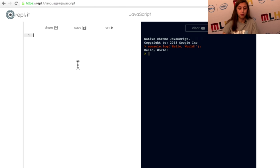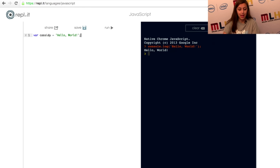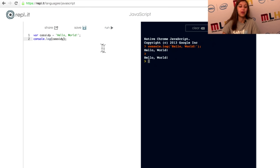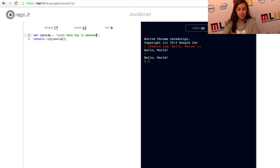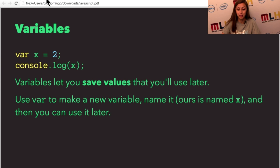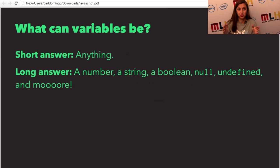You can use var to make a new variable. You name it — in this sample, ours is named x — and then you can use it later. So I could do var x or var Cassidy equals, and then put anything in there, like hello world. Add a semicolon at the end. Every statement in JavaScript ends with a semicolon. Then I can do console.log and put in the variable name. Variables can store a number, a string, a boolean, the value null, undefined, functions, objects — so many different things.